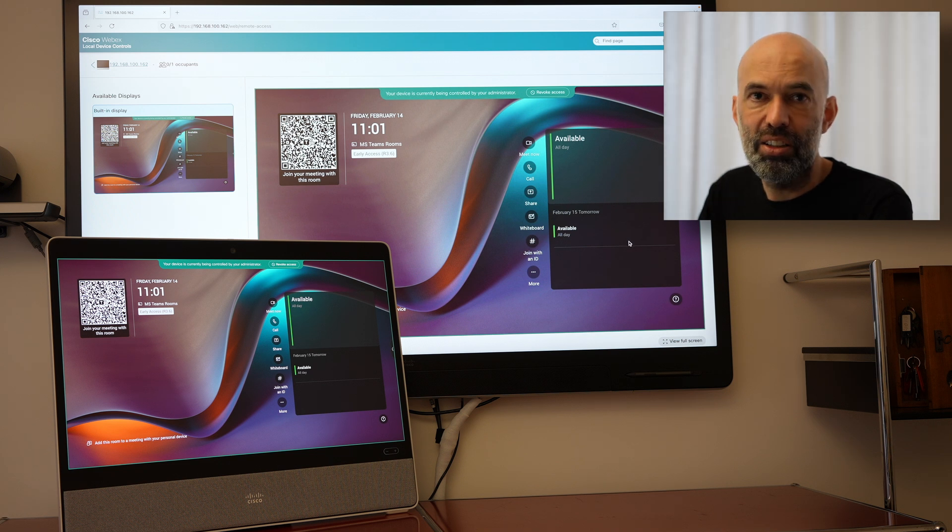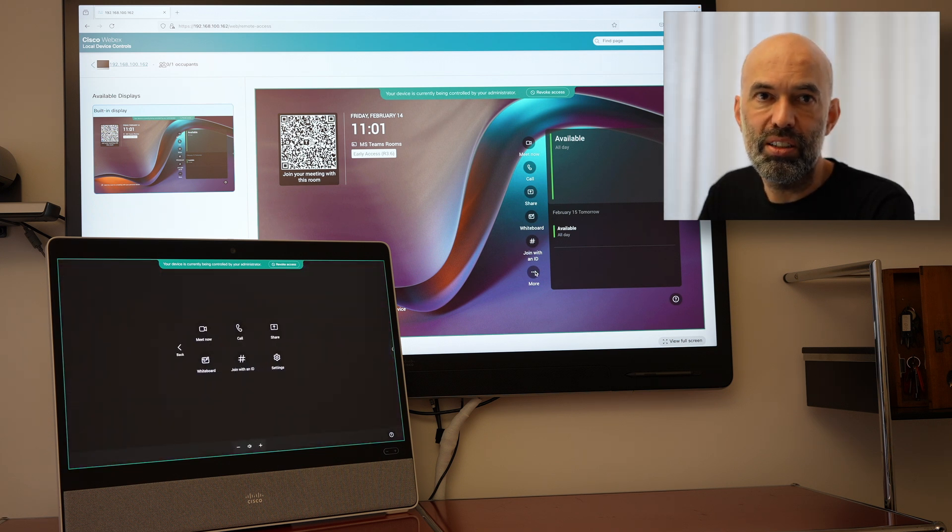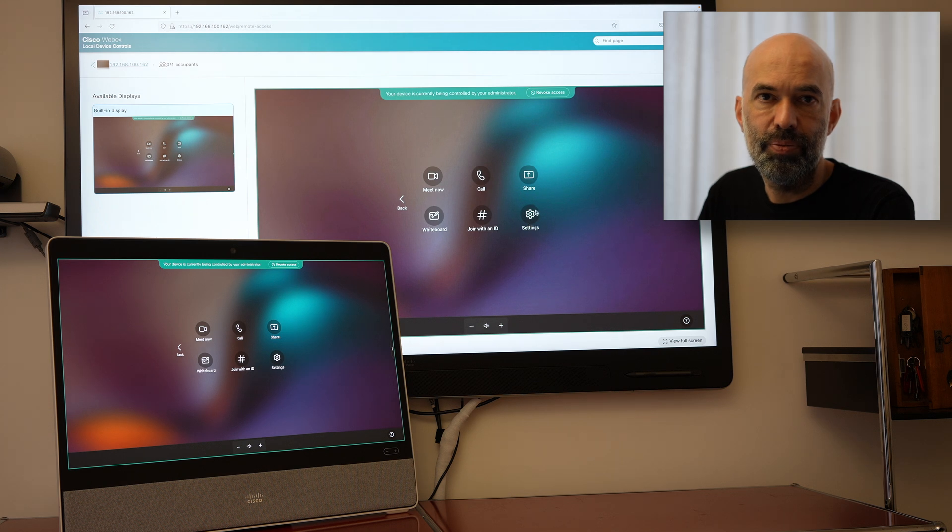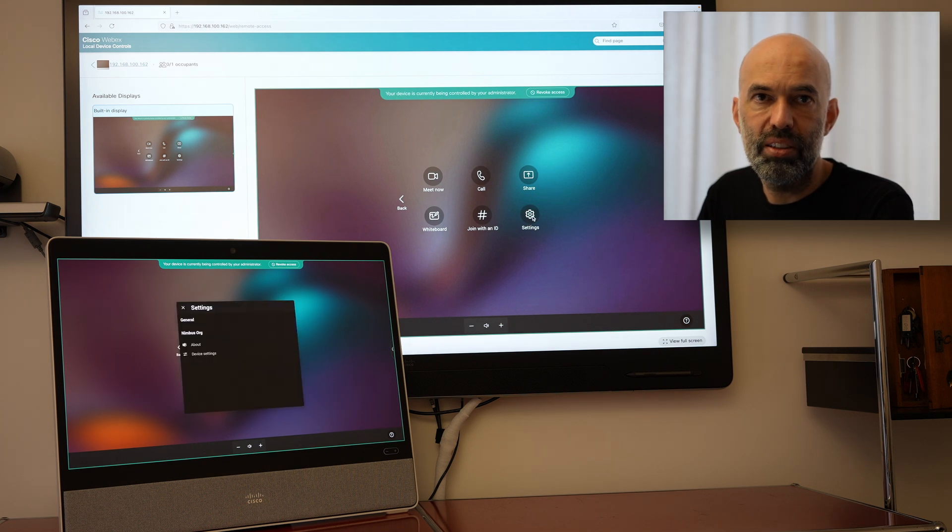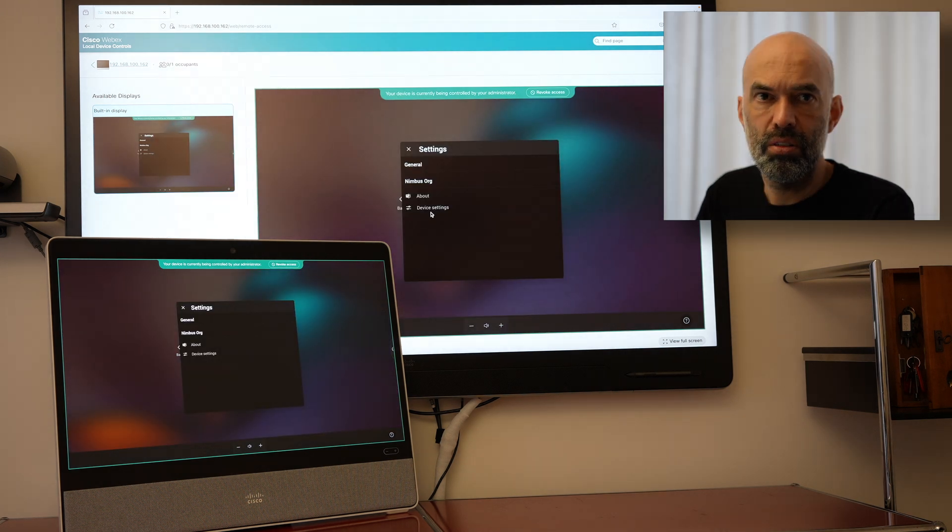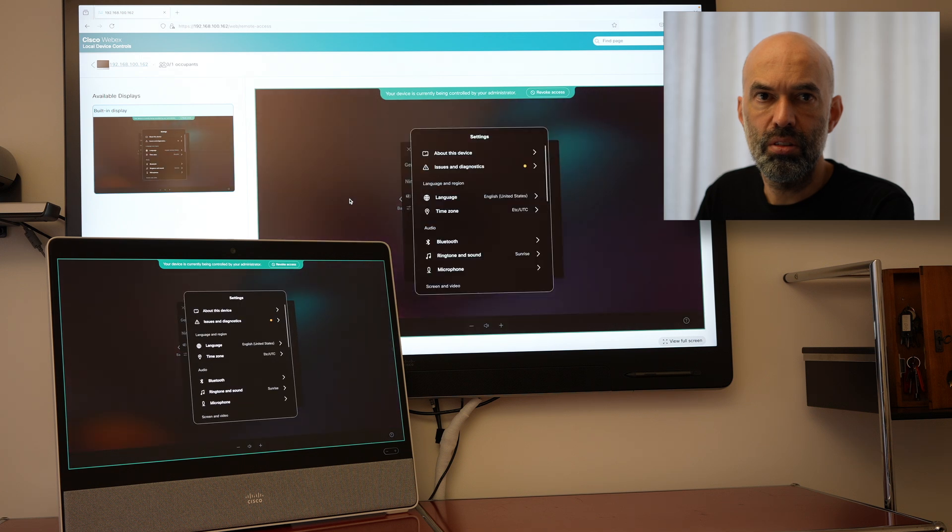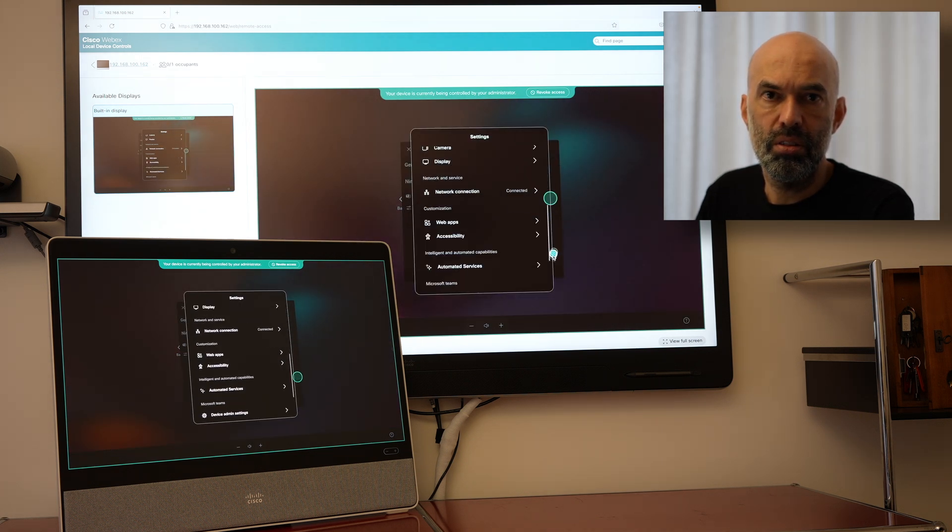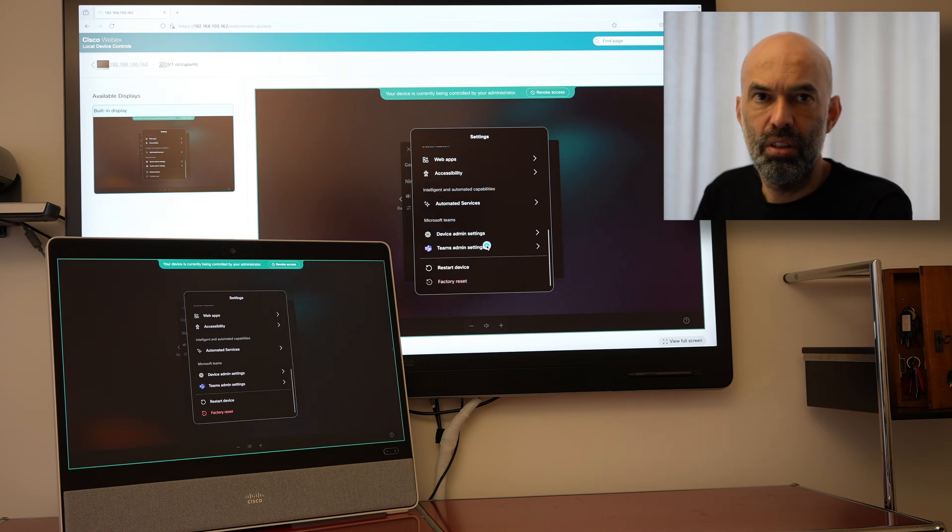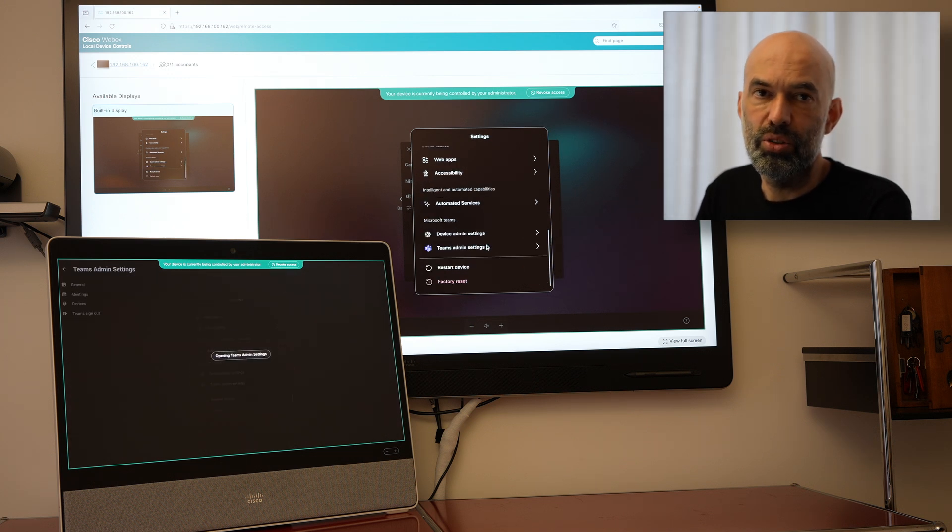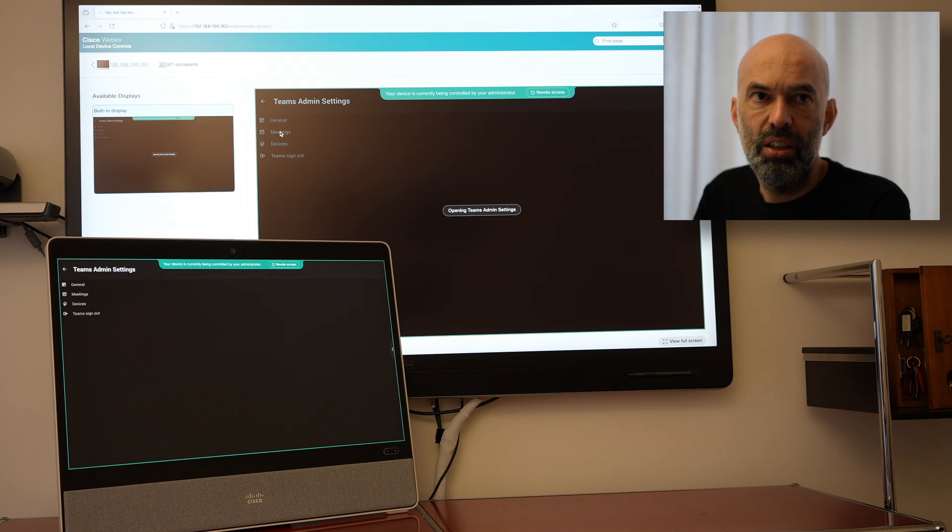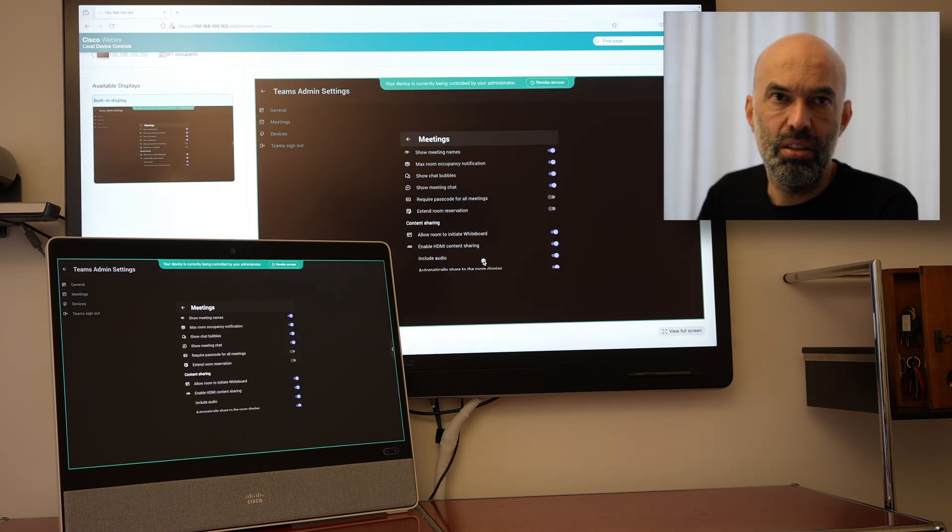I can quickly have a look at what else I can do in terms of settings. I can also go to the Teams admin settings. The meetings part.